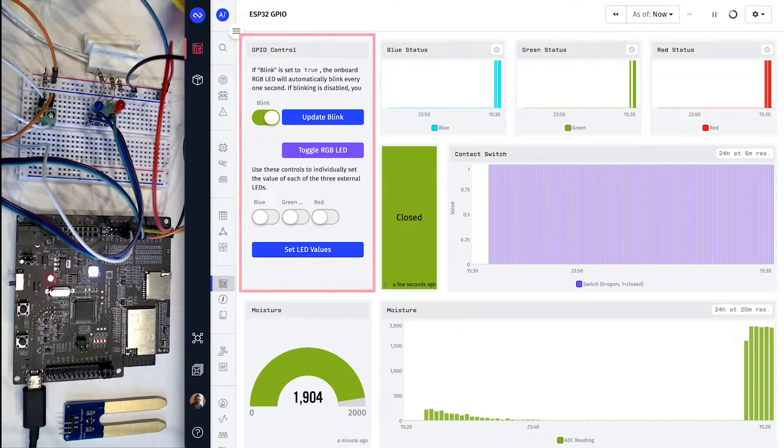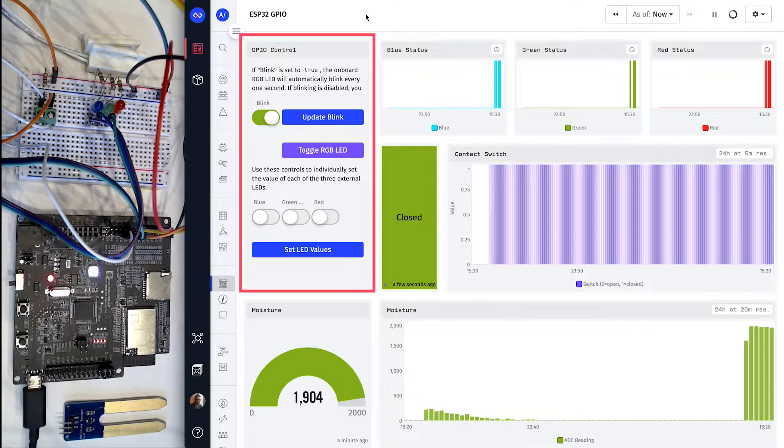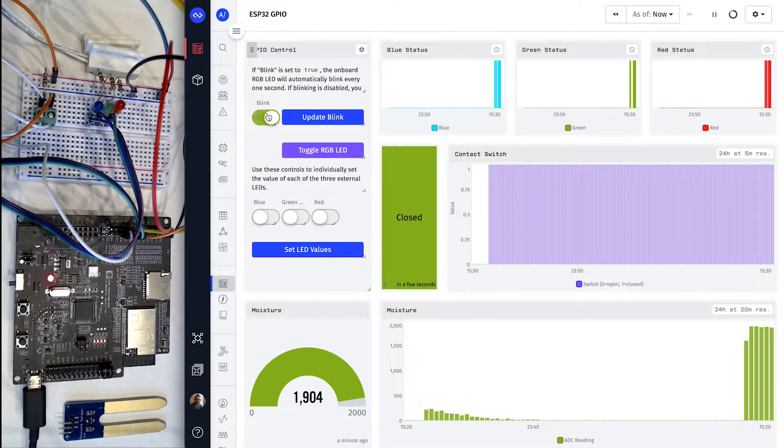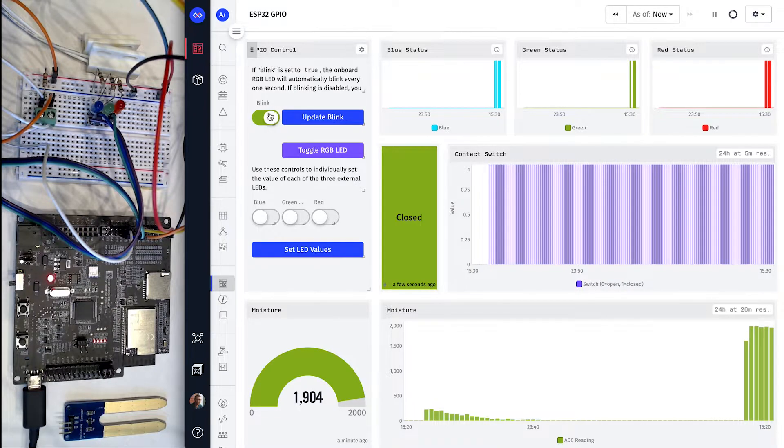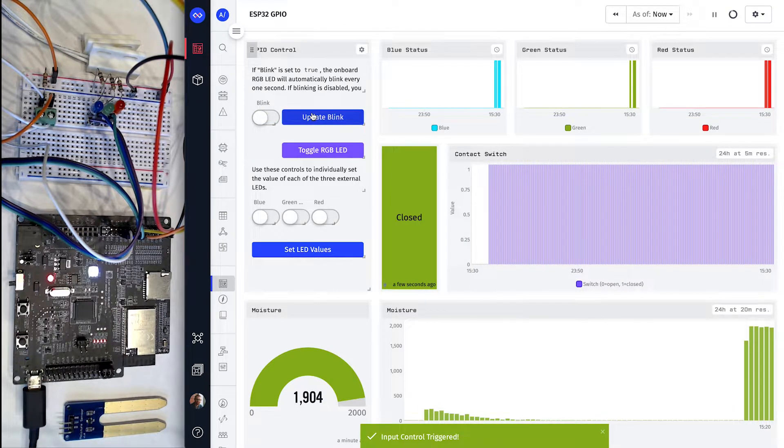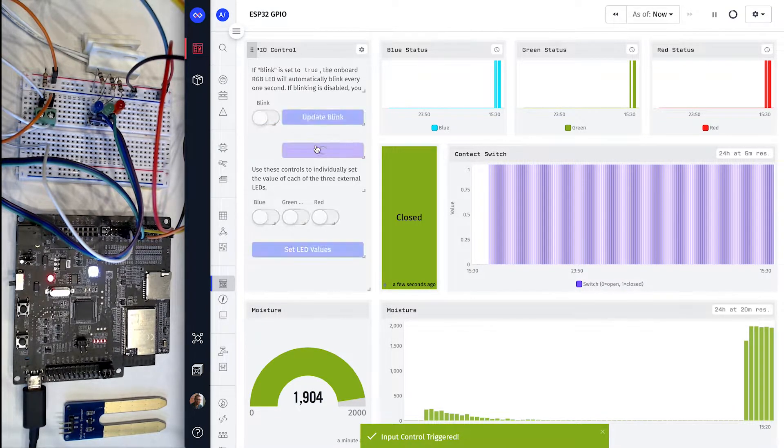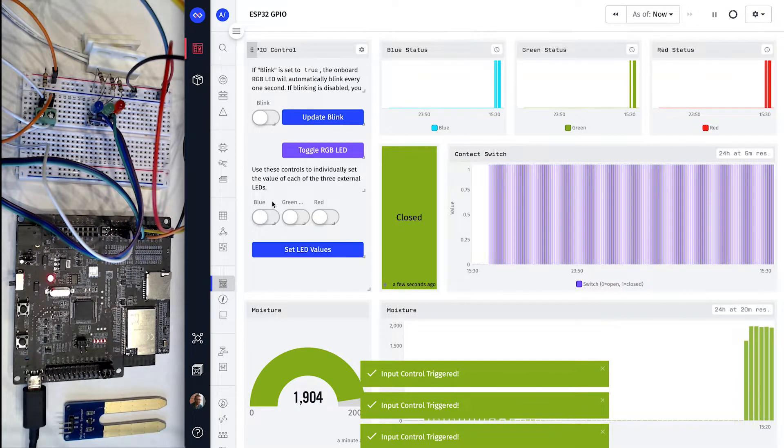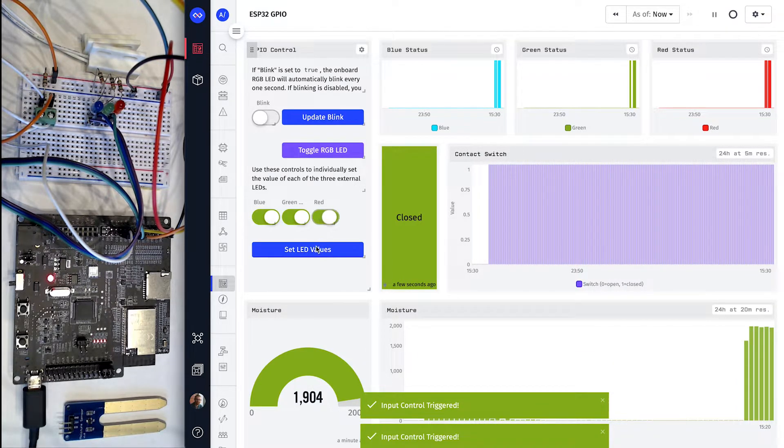The input controls block is where we can remotely control the state of our digital outputs. Right now, the on-board LED is blinking every one second, but I can disable that and control it manually instead. I can also individually control the value of each external LED.